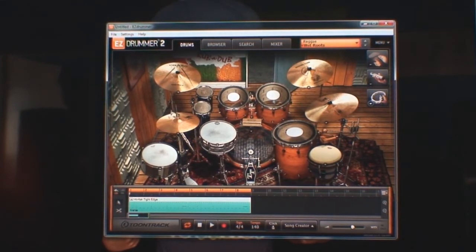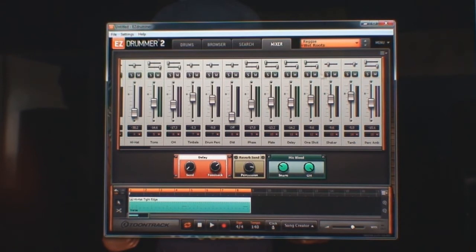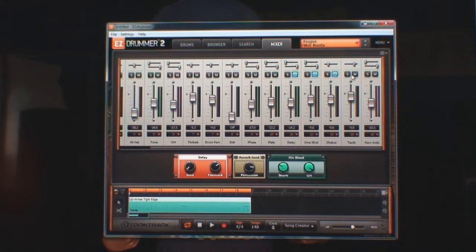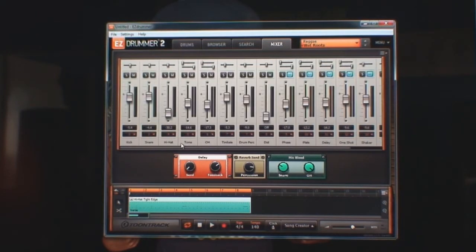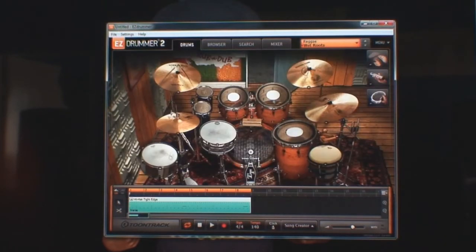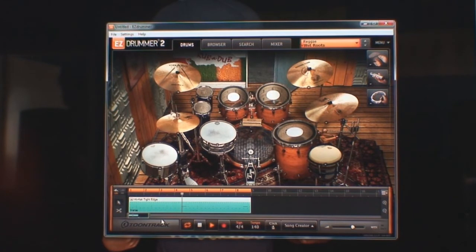So let's go back into the mixer. You can mute the delay, mute the one shot, mute the shaker, mute the tambourine, mute the percussion ambience. Basically all of the effects you can mute those if you want to export the finished track. So let's go back into drums and play that. So it's all dry now.